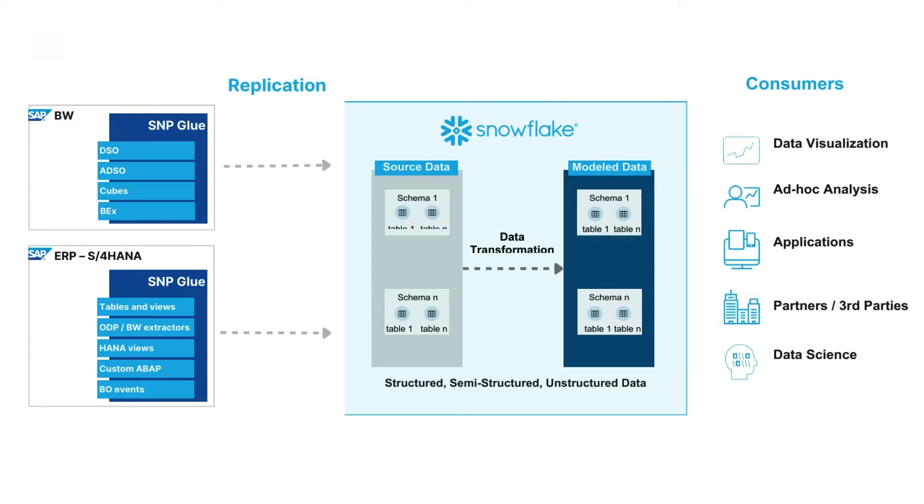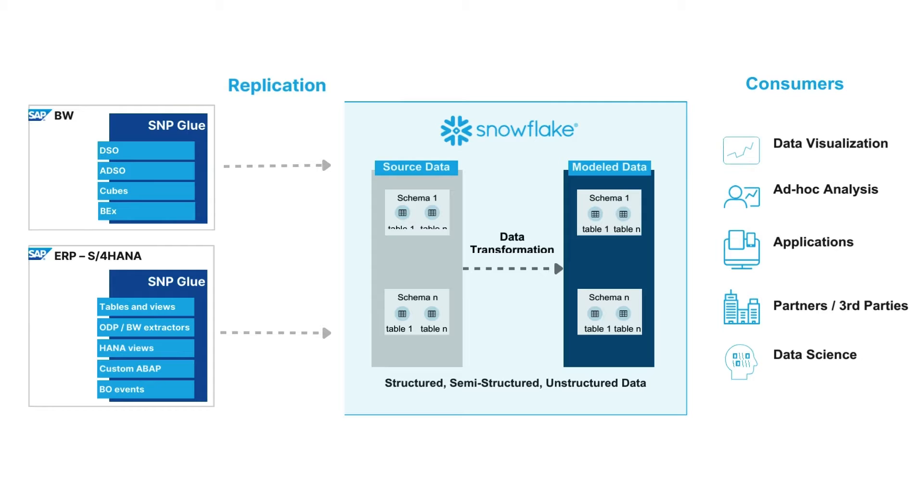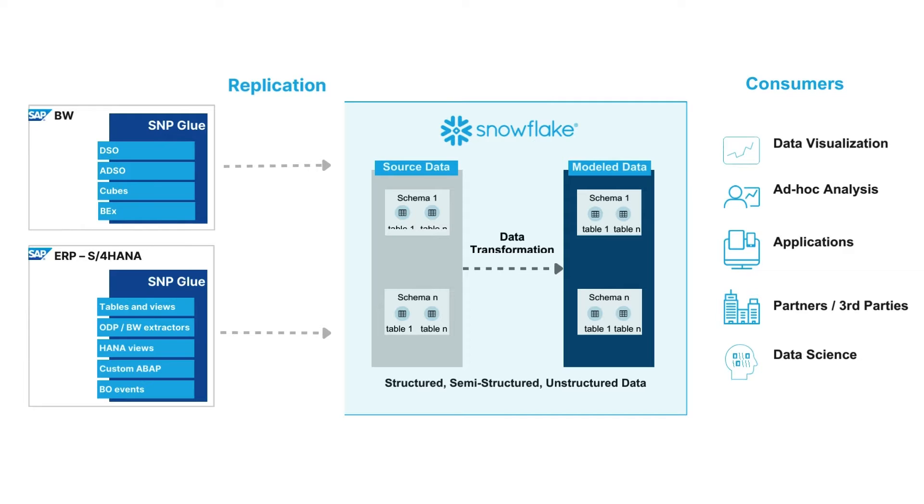You can replicate data from different objects within the ERP or from BW or BW/4HANA. You can replicate data either from tables, views, ODP sources, extractors, as well as advanced DSOs in BW, as well as cubes or BEx queries. Basically any object which is manageable within ABAP can be managed via SNP and replicated almost in real time to a Snowflake system.